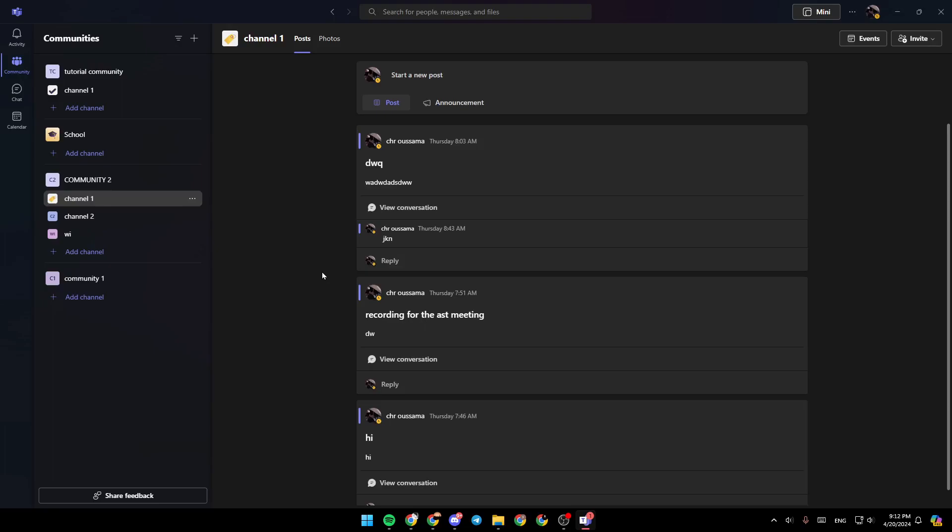If you want to learn how to do it, just follow the steps that I'm going to show you. As you can see, I'm right now in Microsoft Teams, and this is how the homepage looks like.